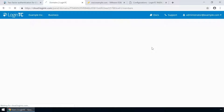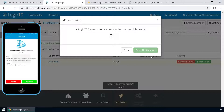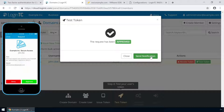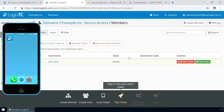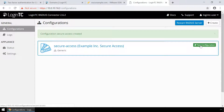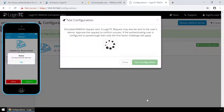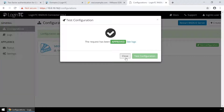Now click Test Token to open the test token modal. Click Send Notification. A simulated request will be sent to your device. Approve the request to confirm authentication is working. You can also perform a test from the LoginTC Radius Connector virtual appliance. This test verifies that both first and second factor authentication configurations are accurate and is a great way to confirm the configuration is correct before modifying your Radius client. Click Test Configuration to open the test configuration modal. Enter the username and password and click Test Configuration. Approve the request. This test confirms that both first and second factor authentication are configured properly.